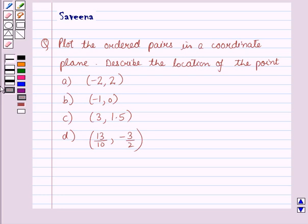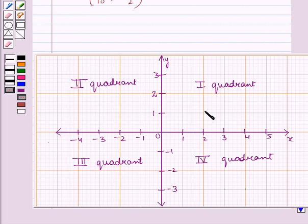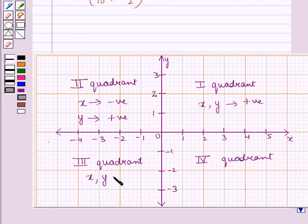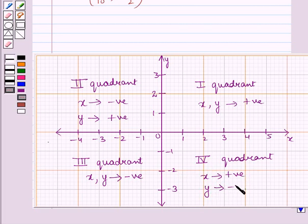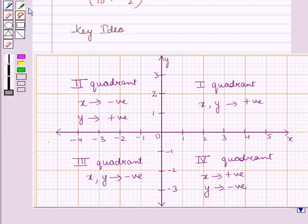Before starting the solution we should know a key result: a coordinate plane has 4 quadrants. In quadrant 1, both x and y coordinates are positive. In quadrant 2, x is negative and y is positive. In quadrant 3, both x and y are negative. In quadrant 4, x is positive and y is negative. On the x and y axes, integers are written at equal distances. This will serve as the key idea for solving the question.